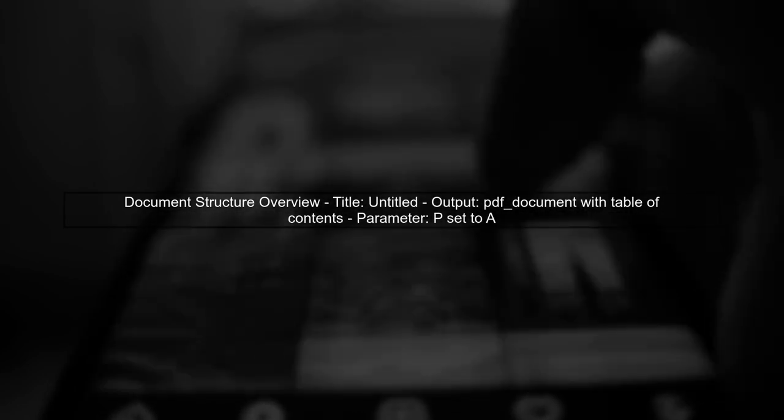To hide an entire page in an R Markdown document based on a parameter, we can use conditional statements. Let's start by reviewing the document structure.